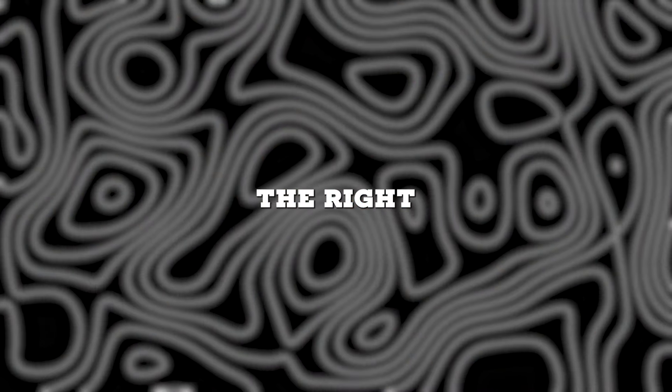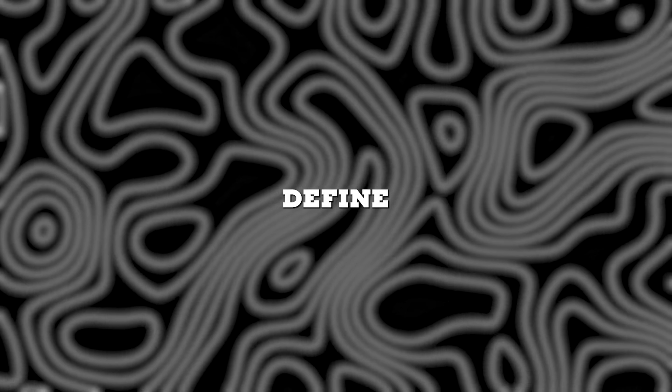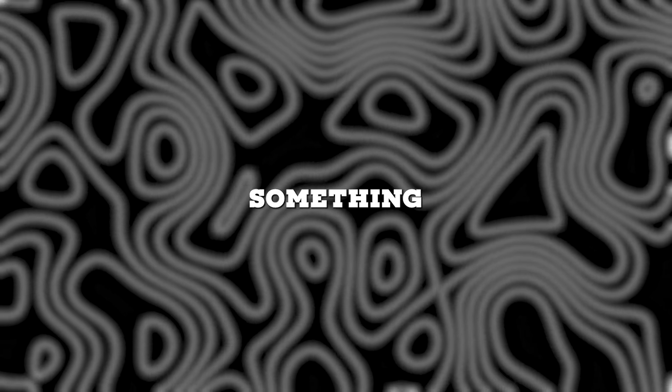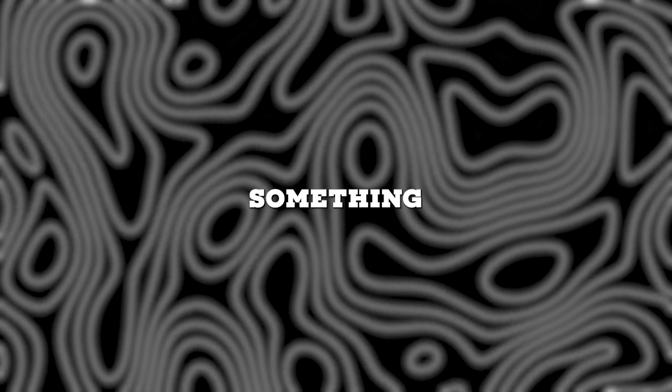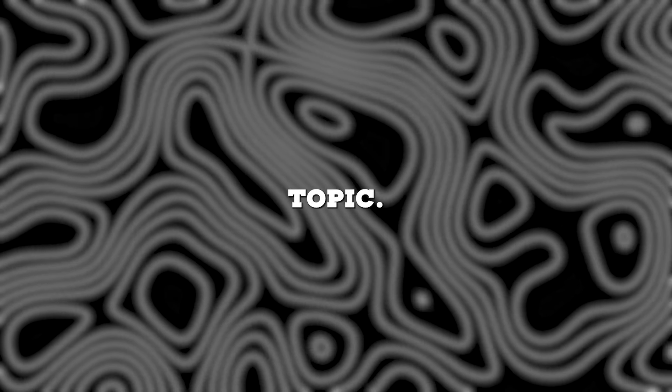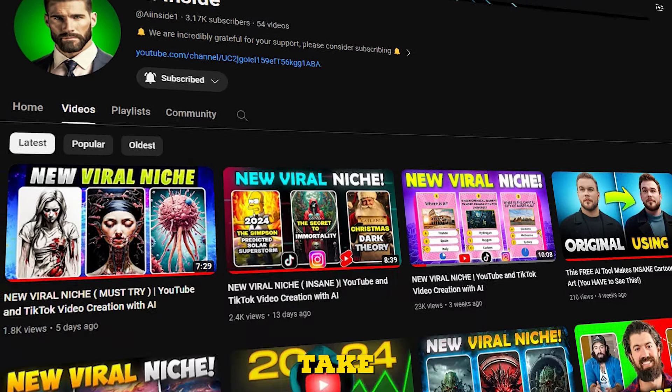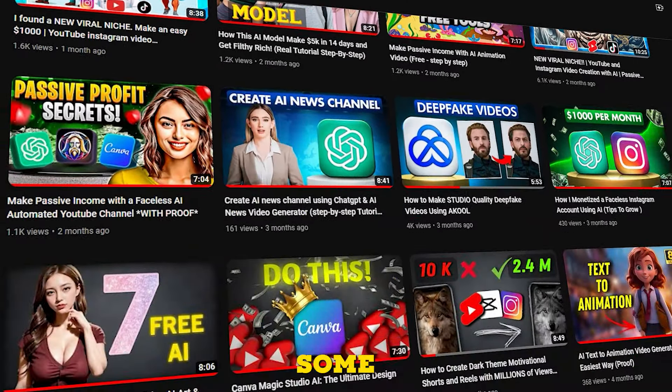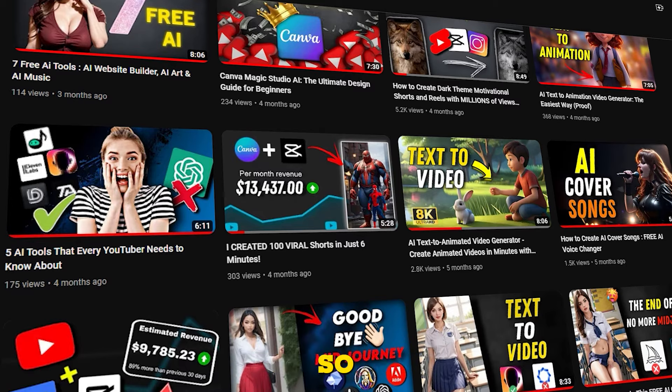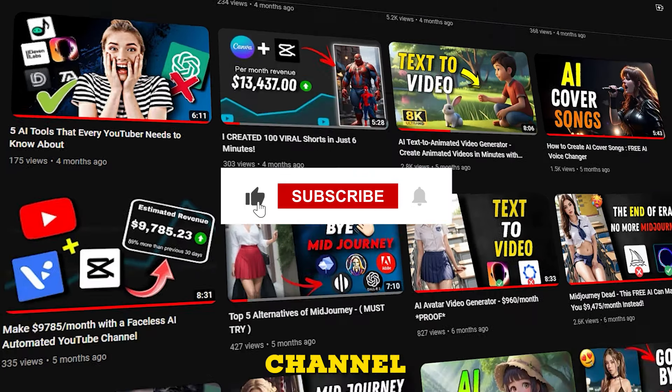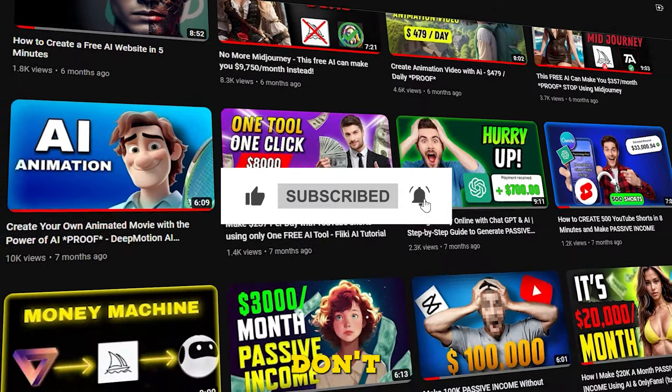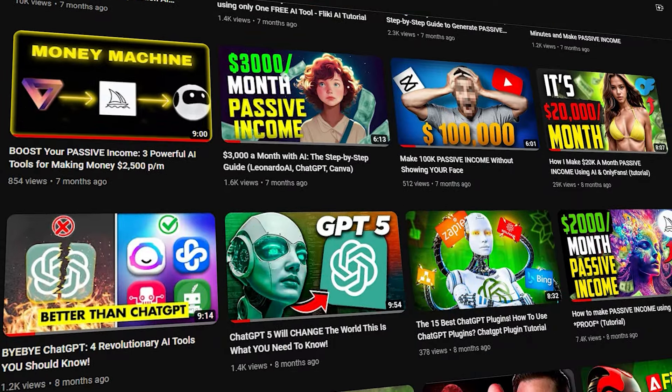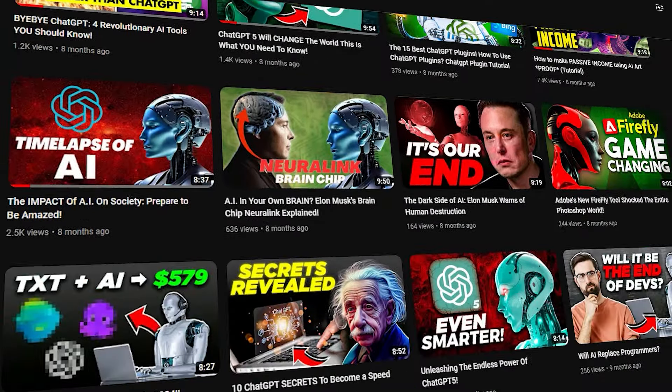Choosing the right niche is crucial because it will define your entire channel. It should be something trendy, something you're passionate about, and something you have knowledge in, as you'll be creating a lot of content on this topic. My best advice is to take this decision seriously. I've provided some high-quality niche suggestions, so be sure to like and subscribe to my channel for more. Also, don't forget to turn on post notifications.